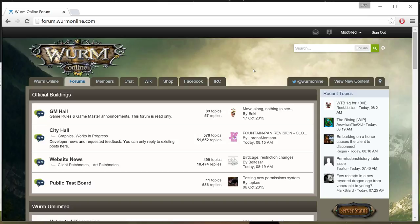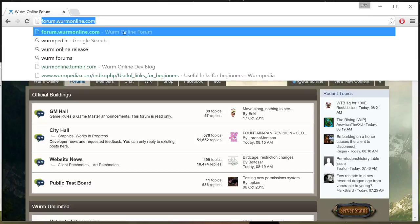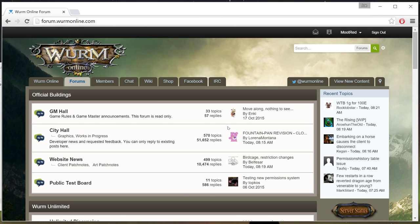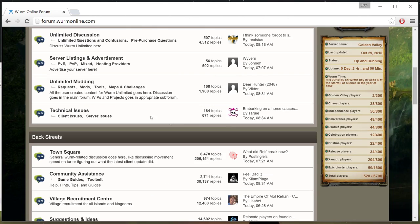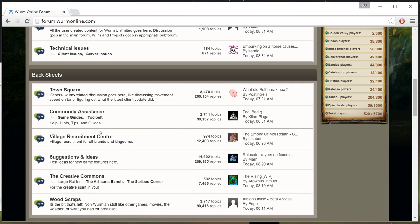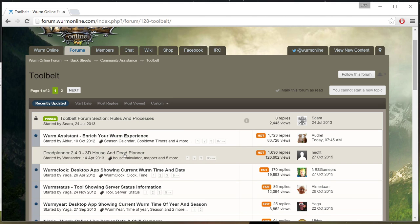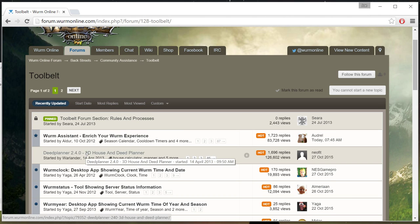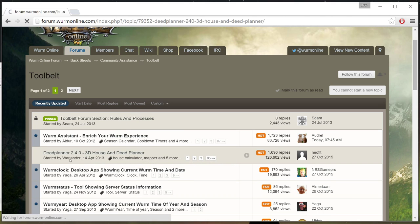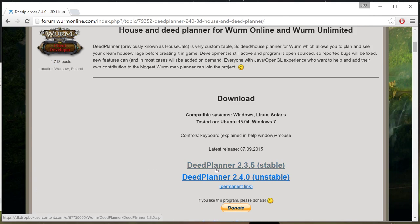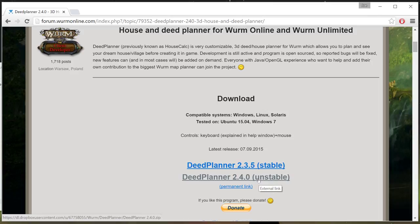In order to find it, you're going to go to the Wurm Online Forums, and then you're going to go down to the Tool Belt in the Community Assistance, and you're going to click on Deed Planner. Now, 2.40 was released, and that is the Unstable version, and he released the ability to make bridges inside Deed Planner, just like you do in Wurm. So you can plan bridges.